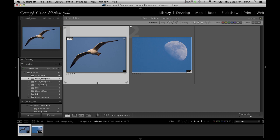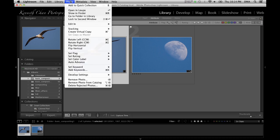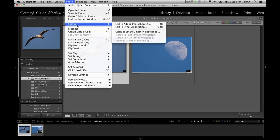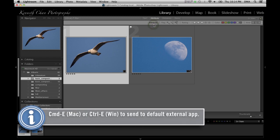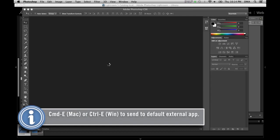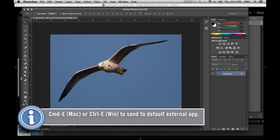The way I can do that now is to select the image and go to photo menu, edit in, and it already detected that I have Adobe Photoshop CS6 installed. So I'm going to go ahead and click on that for the Seagull. I'm just going to bring it into Photoshop automatically.